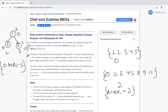For each node V, we consider the integers assigned to all nodes in the subtree of V, including V itself. Let A[V] denote the mex of these integers. Chef wants the sum A[1] to A[N] to be as large as possible — find the maximum possible value of this sum.